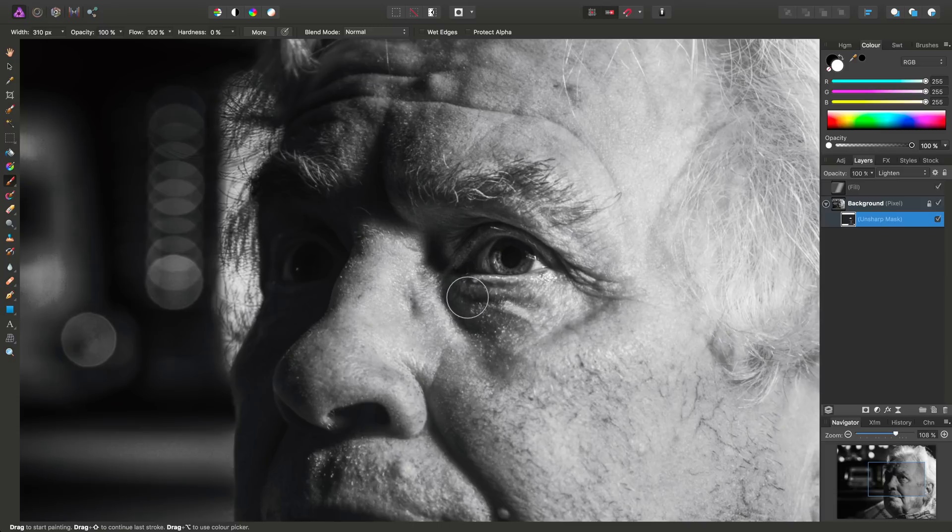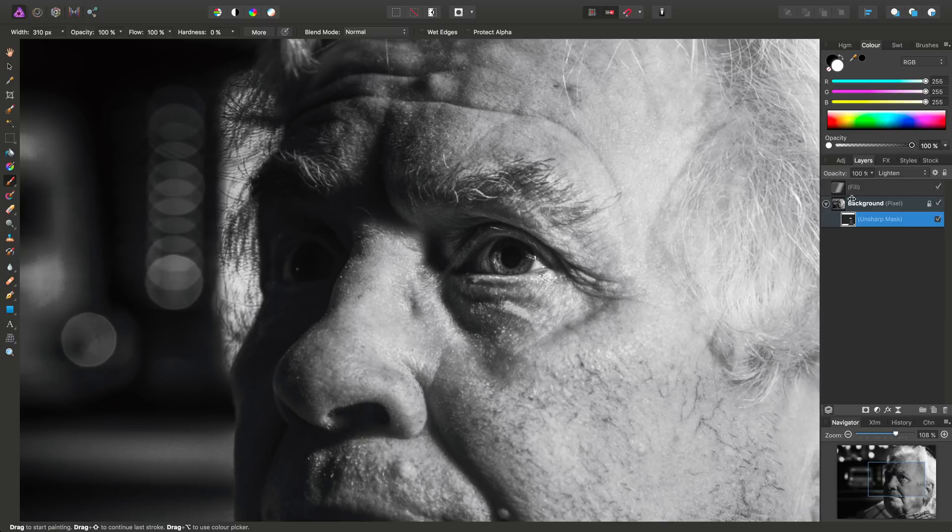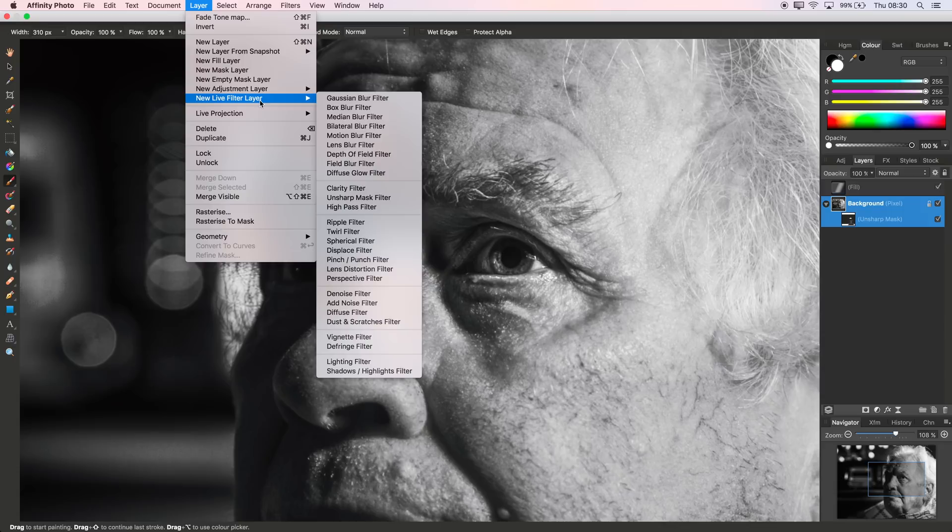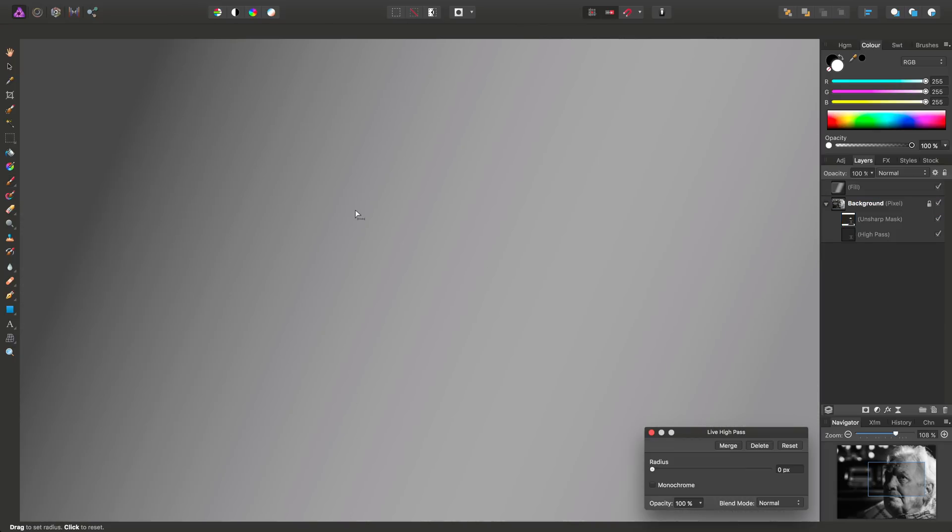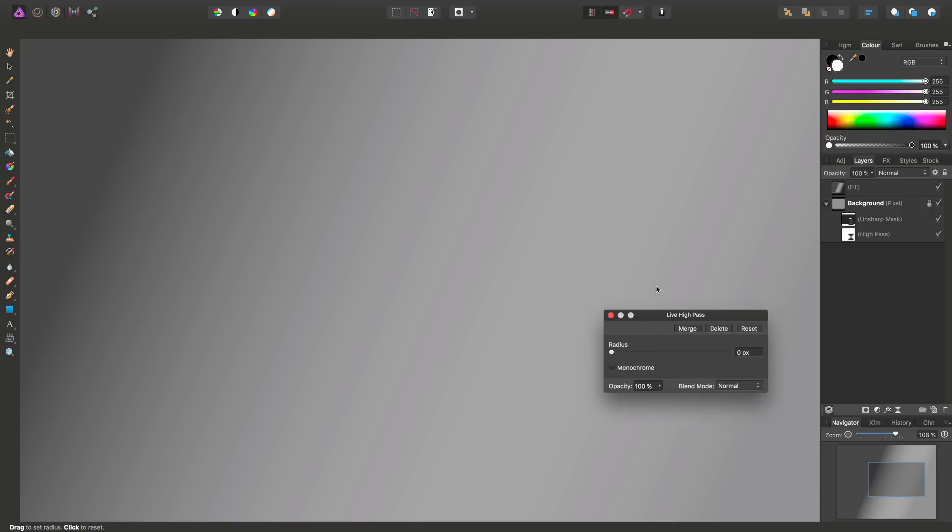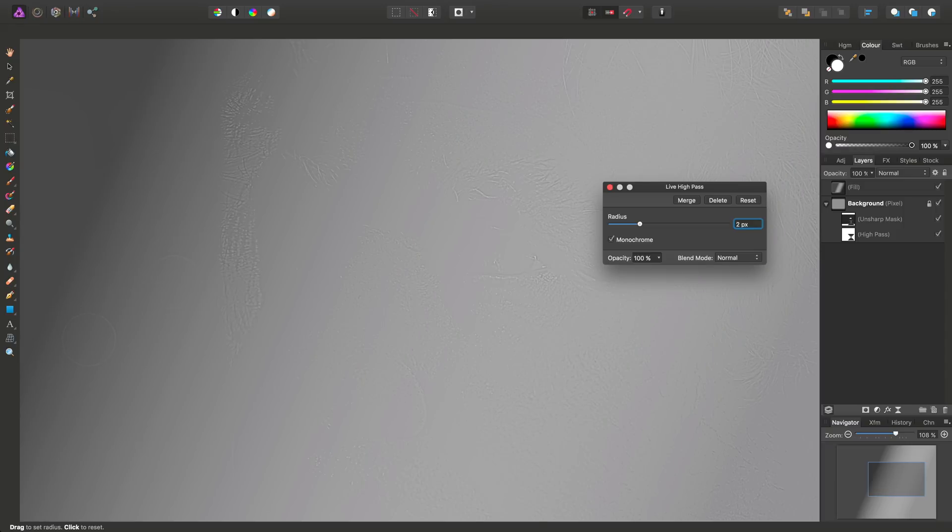Let's take a final step then. As well as accentuating the eye using local contrast enhancement, we'll also do some fine sharpening. Now, one way to achieve this is once again select the background pixel layer, go to layer, new live filter layer, and then this time select high pass filter. Okay, so with the live high pass, I'll check monochrome, and I'll set a radius of, say, just 2 pixels, and we'll see the detail start to come through the high pass layer here.